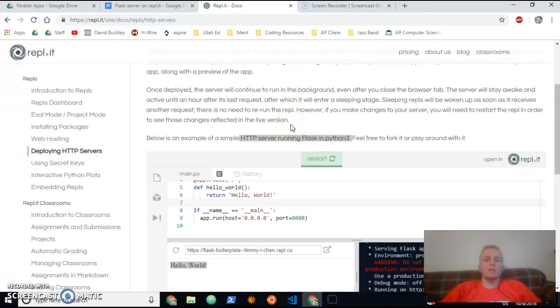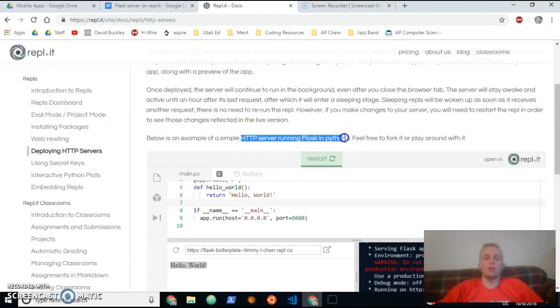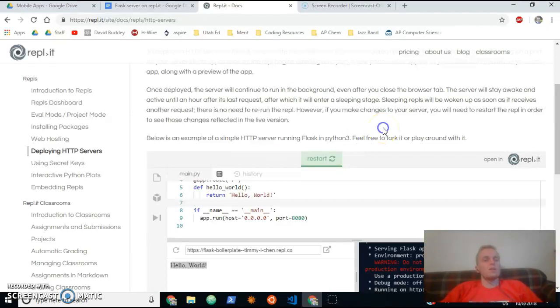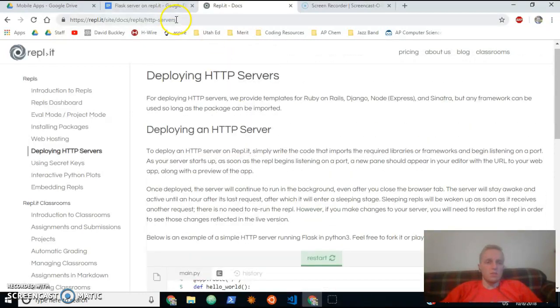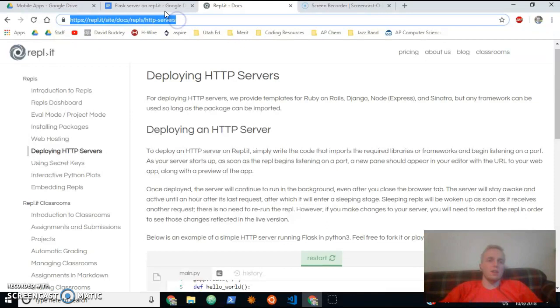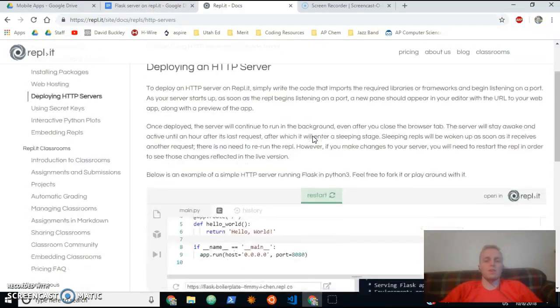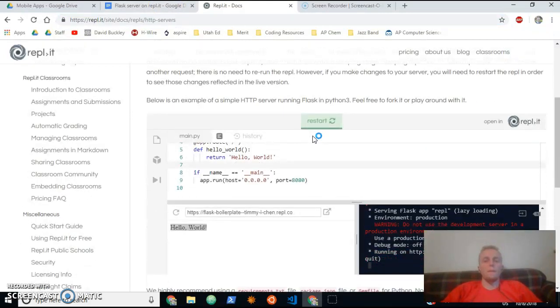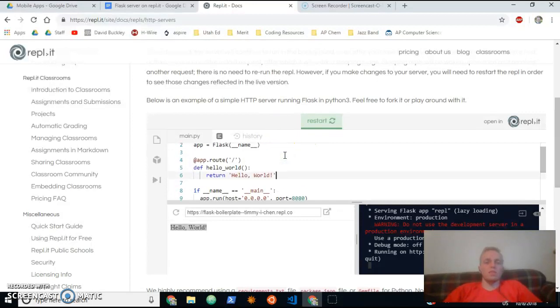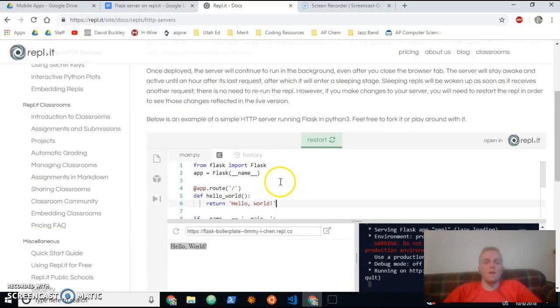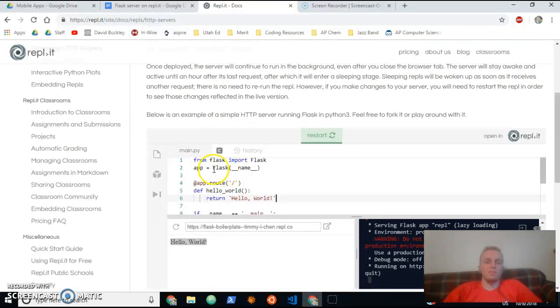What's up everybody, we've got a tutorial here on how to use Flask in REPL. This is setting up a simple HTTP server running Flask in Python 3. This page is at the link that I put in that Google Doc we're working on today, and here's some example code that they give us for making a simple Flask application.